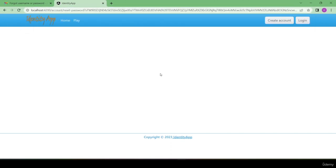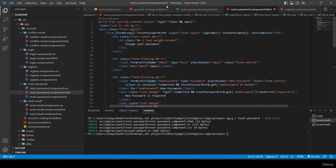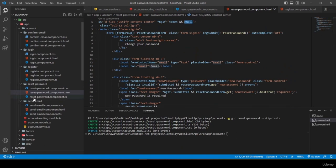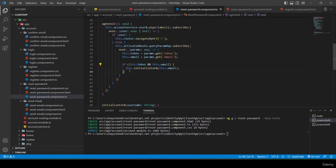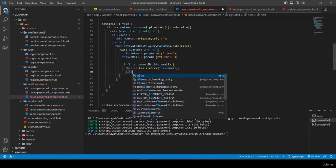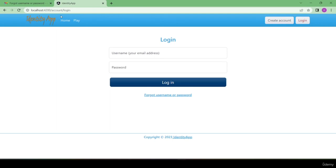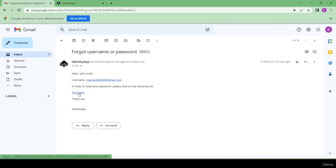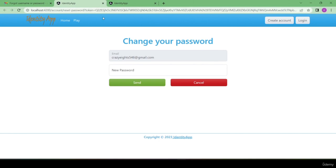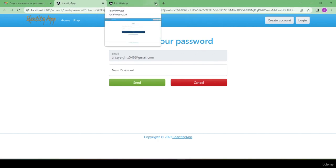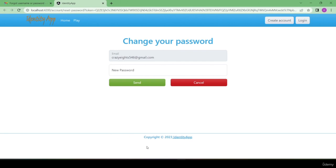If both token and email are missing, we navigate the user back to 'account/login'. I restore the proper URL with the token and close the second tab, then proceed to finish resetpassword.component.ts.